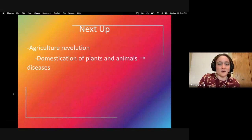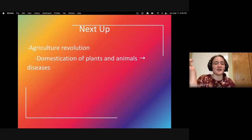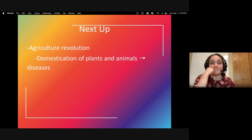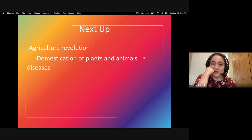Next up in the agriculture revolution, I'll talk about the domestication of plants, and in the lesson after that, animals and how they spread diseases. Make sure that you complete Lesson 2 on your study guide. If you have any questions, comments, or critical feedback, please let me know. Have a great day, bye.